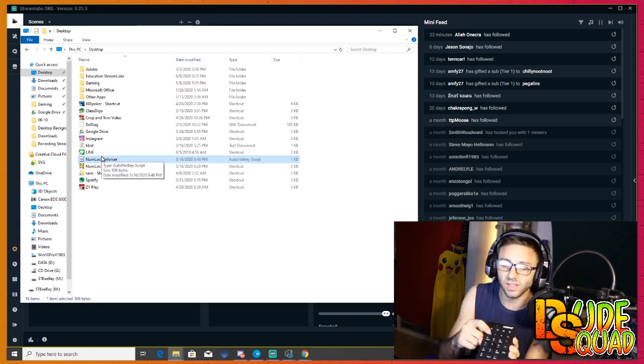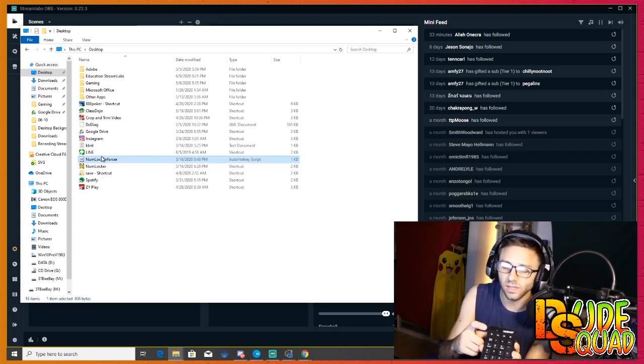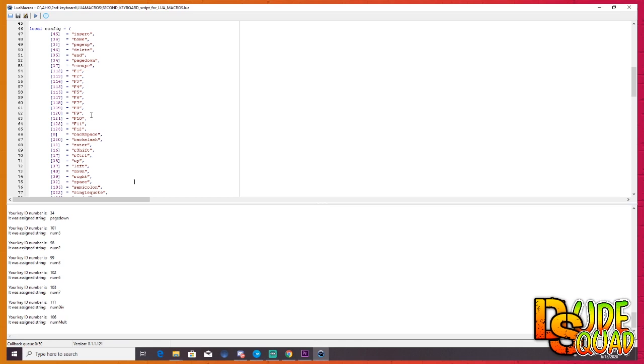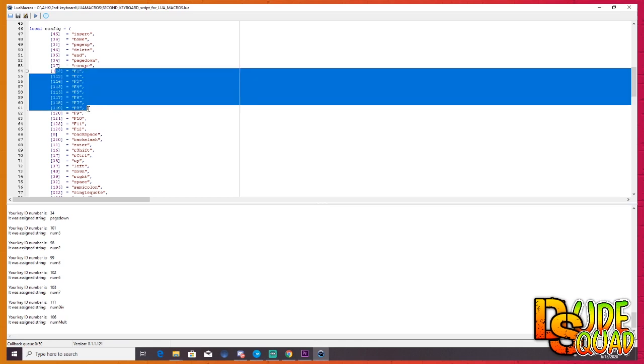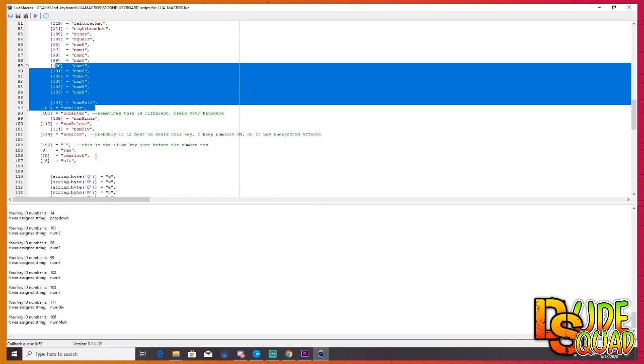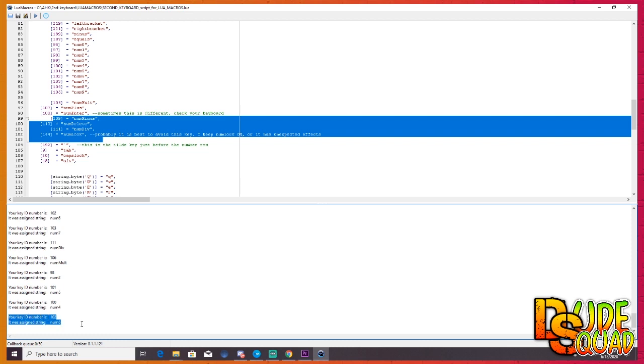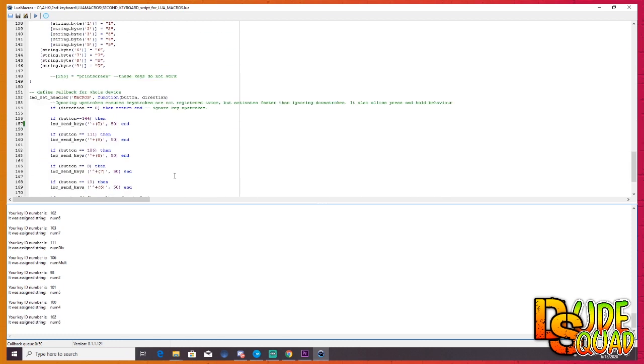A really quick tip: if you can't find the number of the button that you want to change up top, come down below and every time you hit a button on your keypad it'll tell you the ID number for that specific button, and then you can go back up to your code and change it.